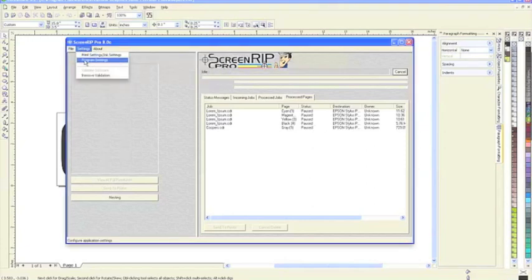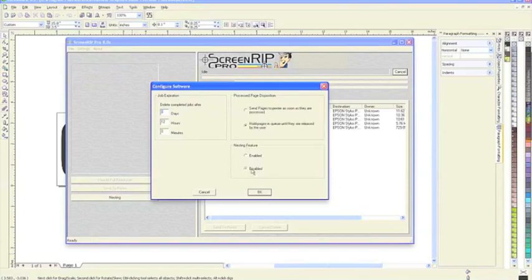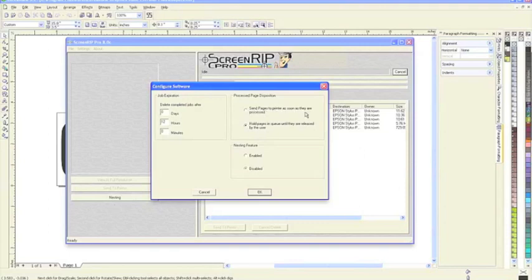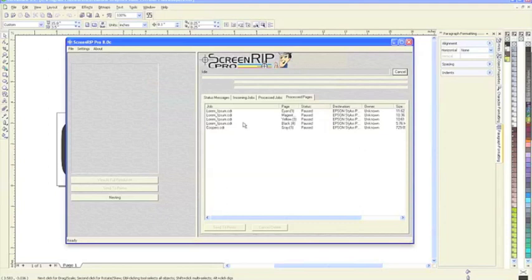Now that that's finished, showing you where the settings are. Under Settings > Program Settings, you can see nesting is enabled. If I disabled this, I have the ability to hold all pages in the queue and release them one by one, or automatically send them to the printer as soon as it's finished processing. But because we have nesting enabled, these features are grayed out and hold pages is selected.